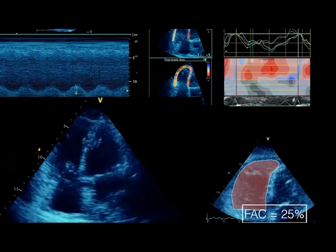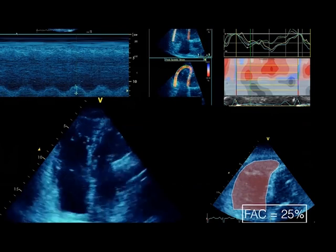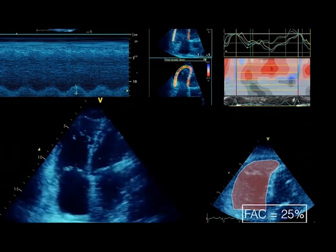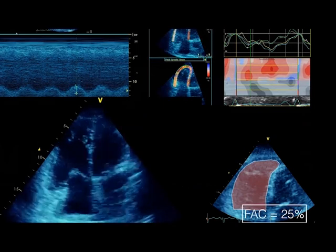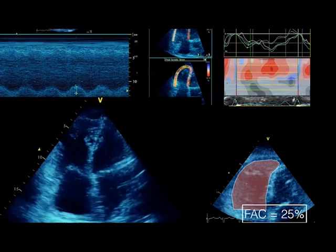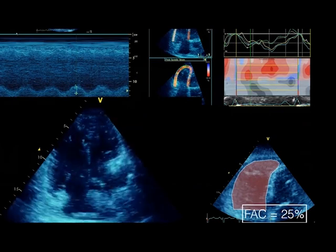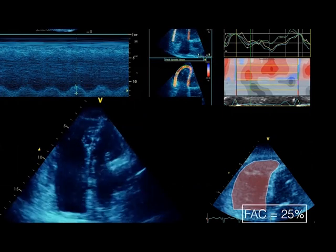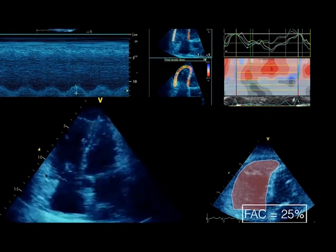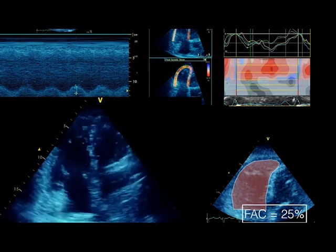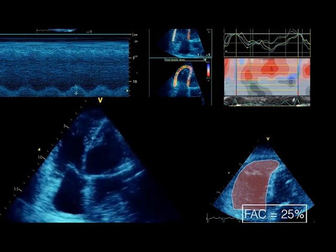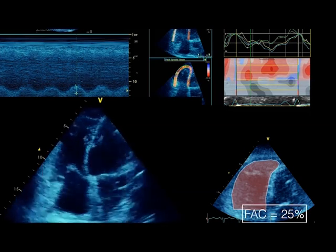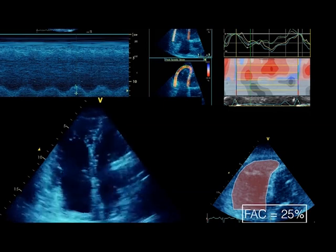The low tricuspid regurgitation velocity is because RV function is down. We assess RV function with TAPSE, tissue Doppler, fractional area change, and subjective assessment. This is what a badly functioning ventricle looks like. For more research-based assessment, one of the more sensitive methods is speckle tracking to look at right ventricular free wall strain.